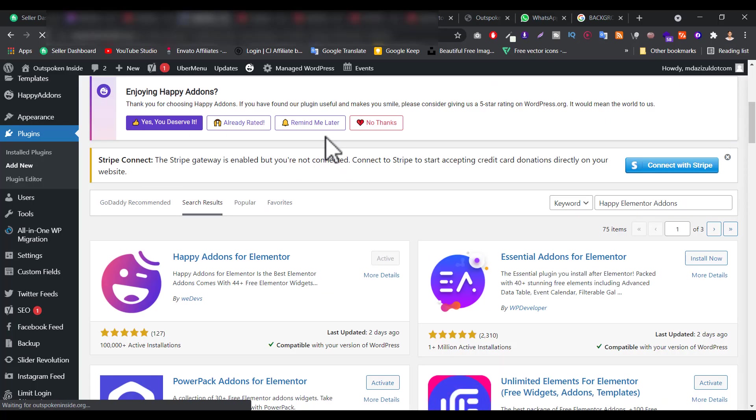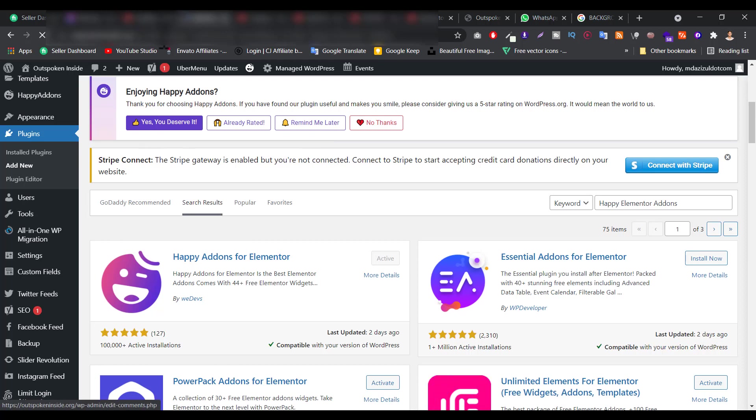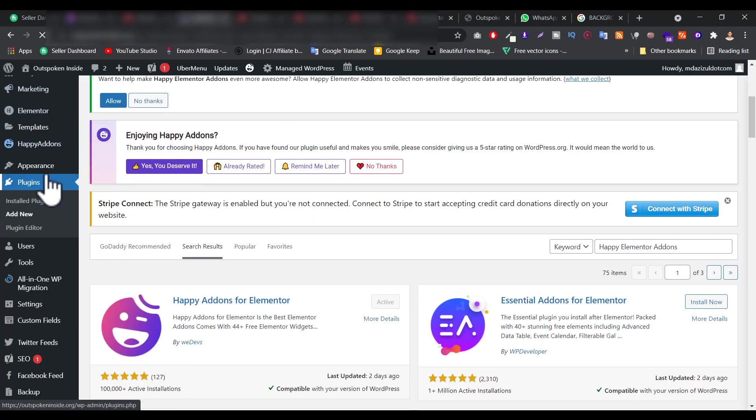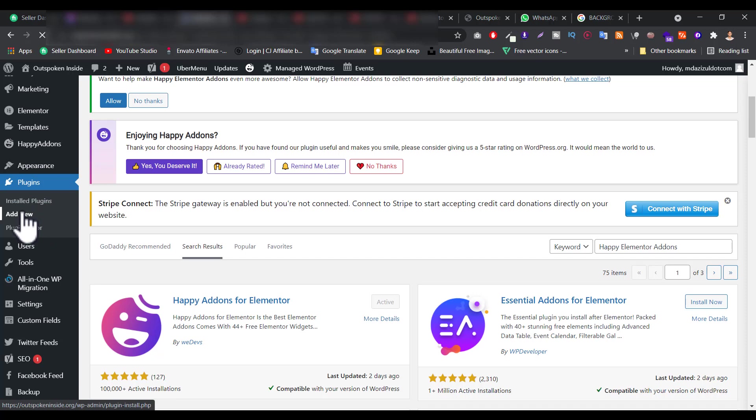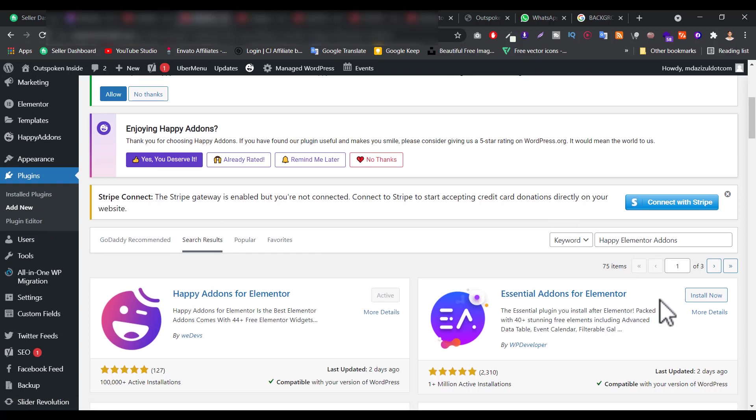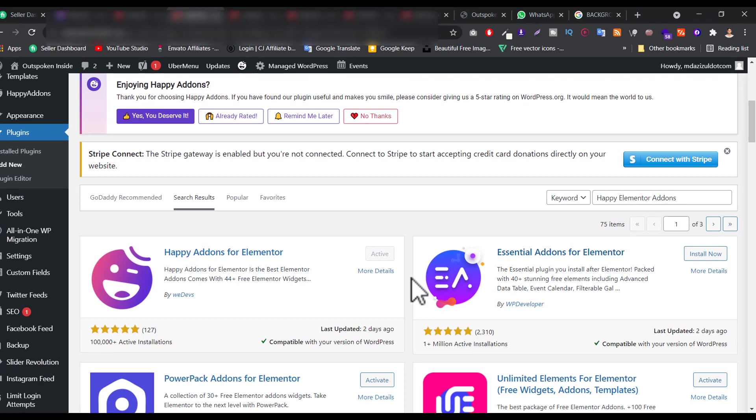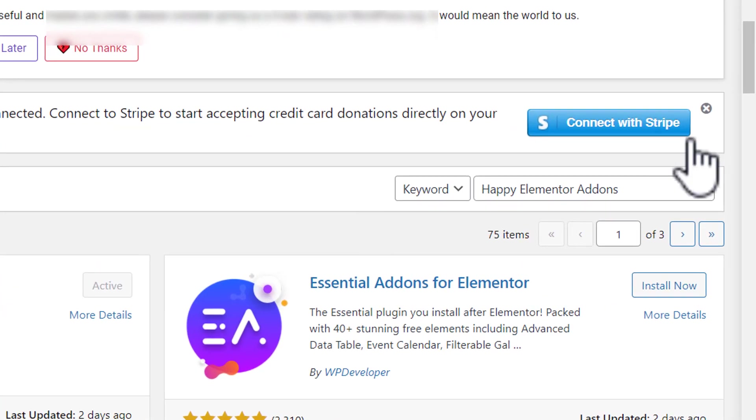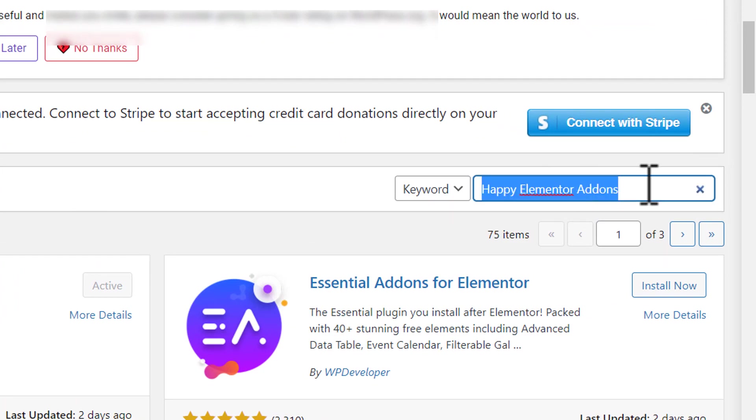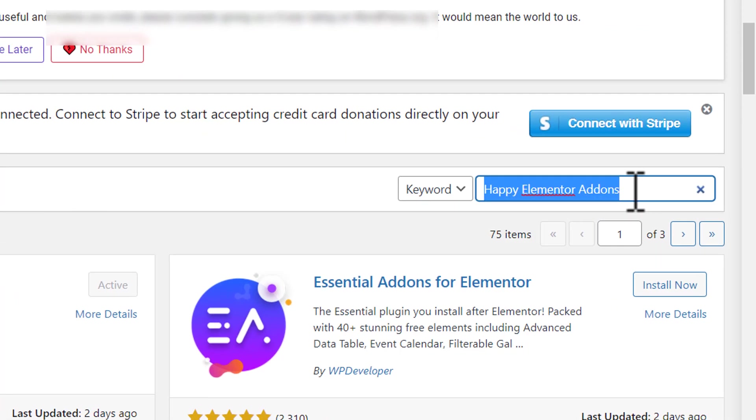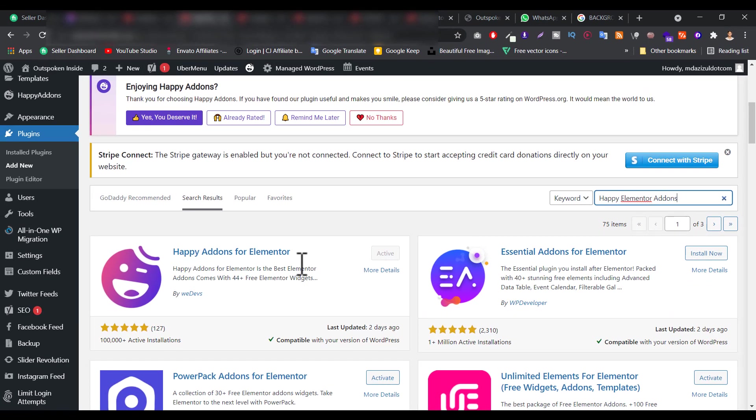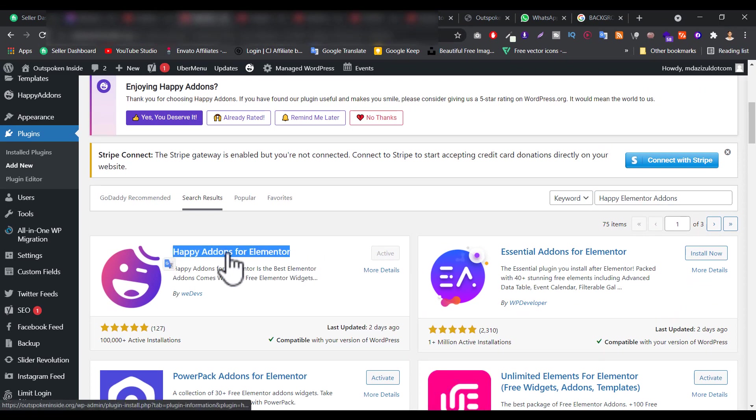First of all you have to login to your admin panel. Type your website name slash WP admin and just log in there. On the left side you will see Plugins option and just click on the Add New button. We are going to install another plugin, it's called Happy Addon for Elementor. Just search here Happy Addon, Happy Elementor Addons, and just install this plugin and activate it.